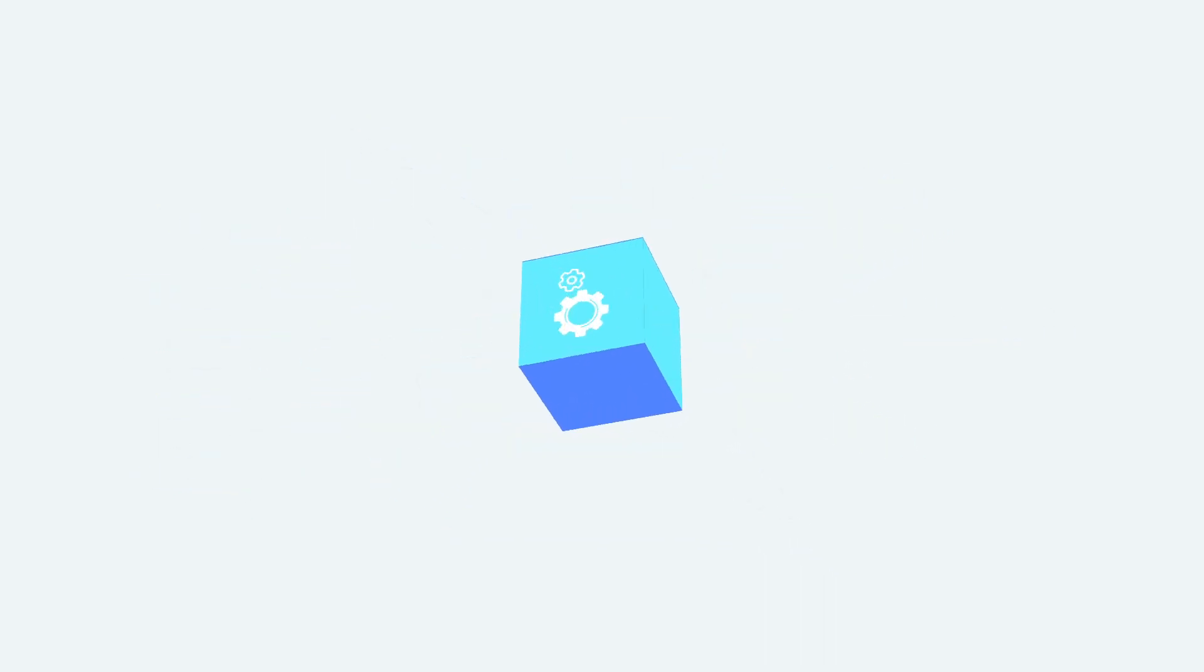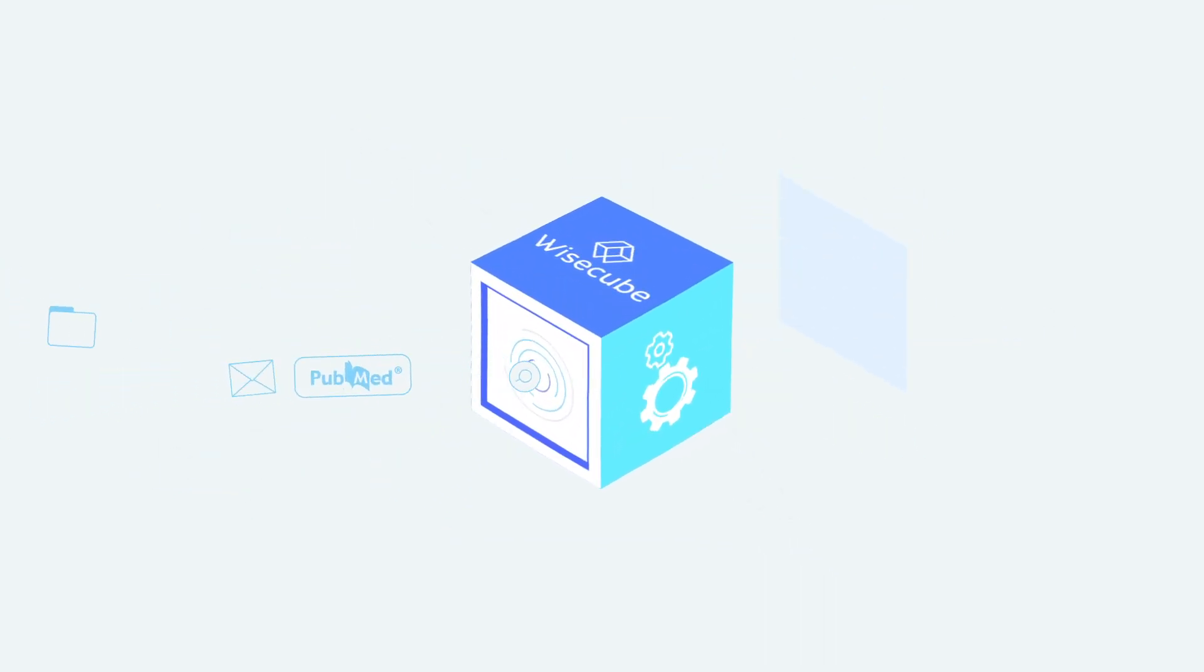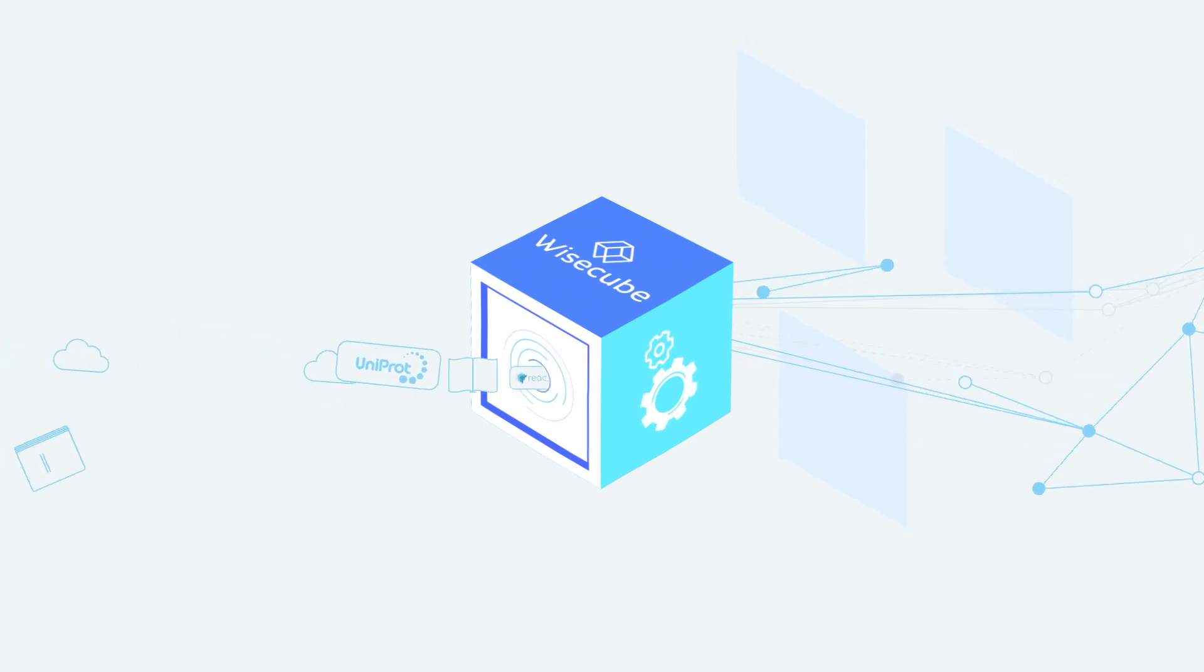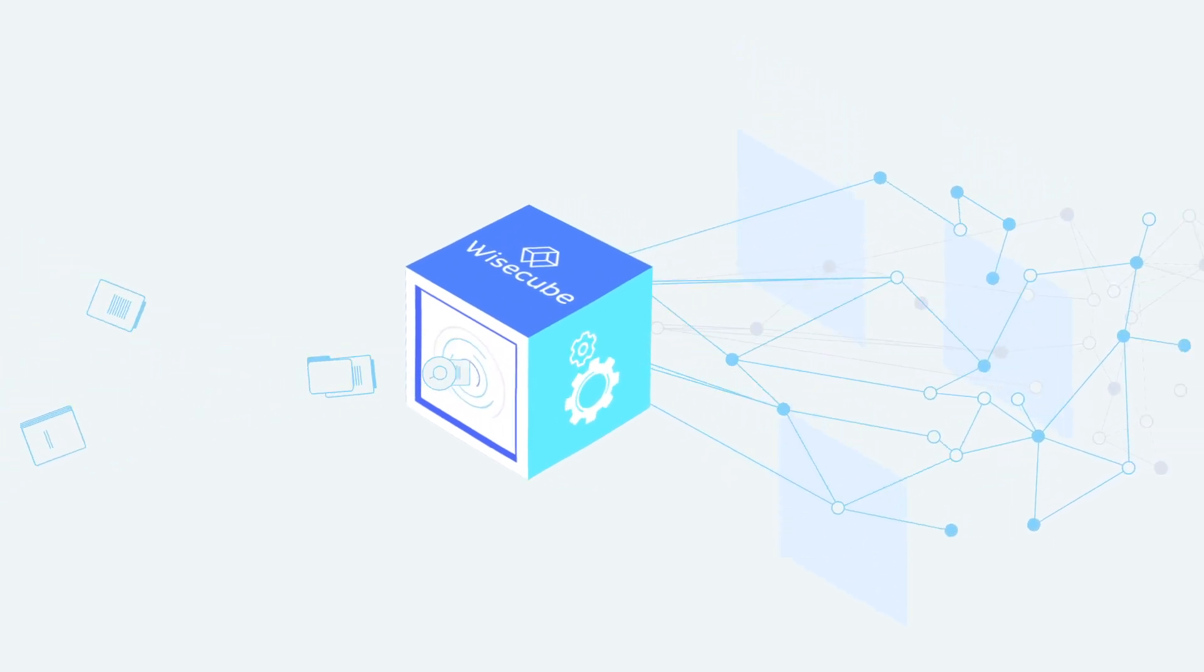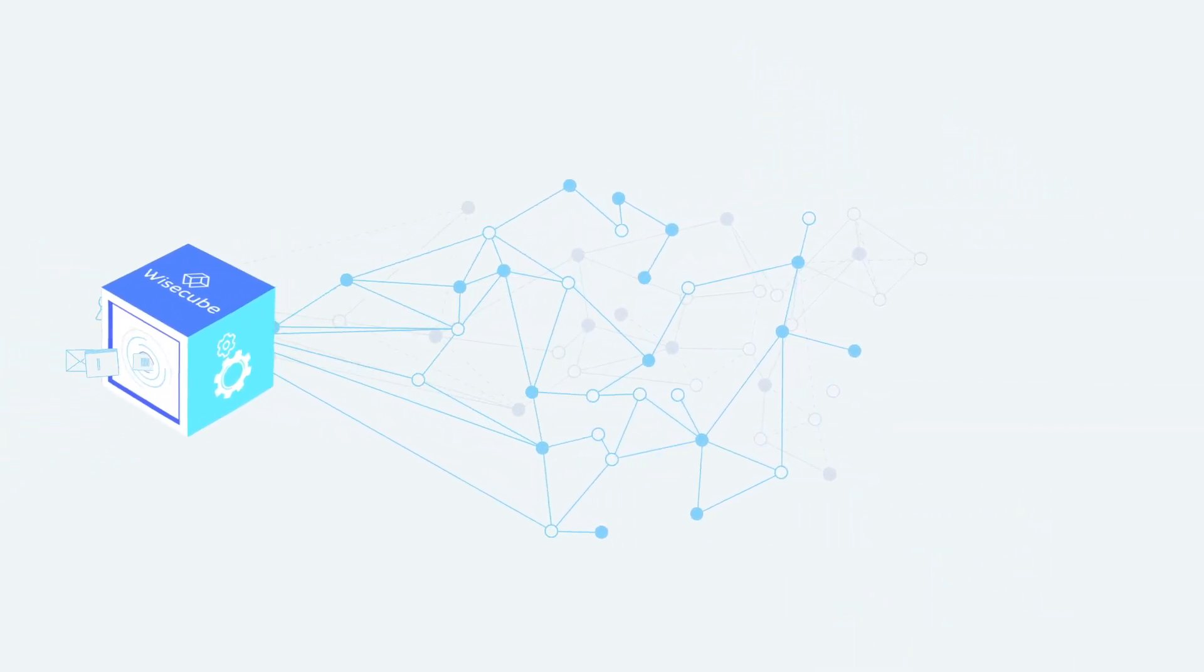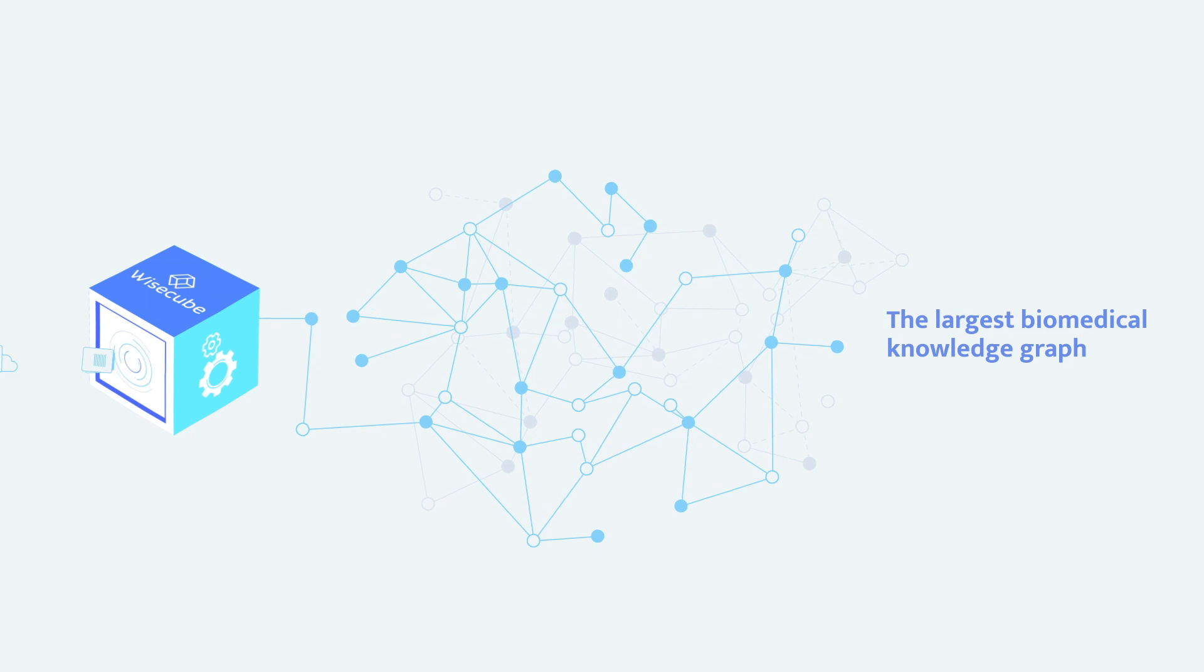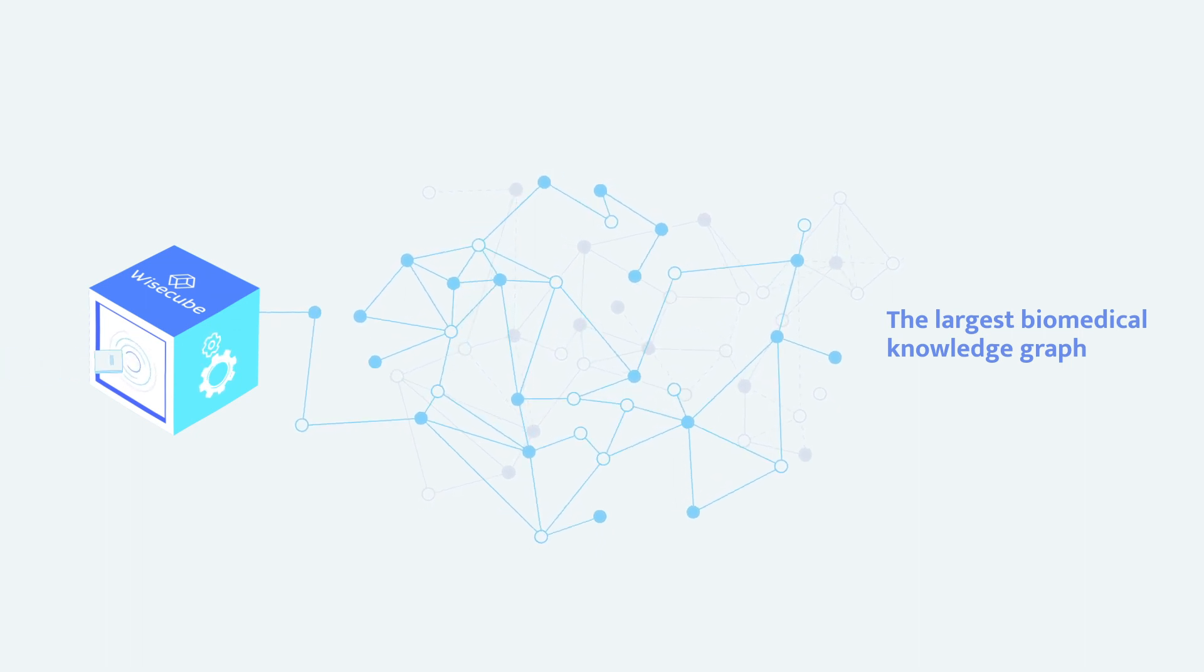Introducing WiseCube Orpheus, the first semantic discovery platform that is revolutionizing research by unifying disconnected data sets into the largest contextualized biomedical knowledge base.